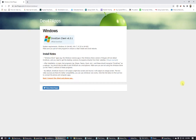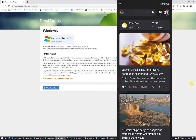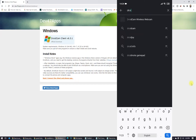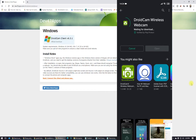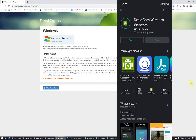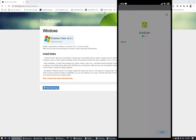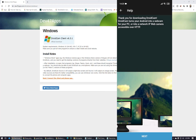The next step is installing DroidCam on your mobile. Let me show you right now. Go to the Play Store and search for 'DroidCam'. Find 'DroidCam Wireless Webcam' and install this application. Here it is — DroidCam is now installed on my mobile.